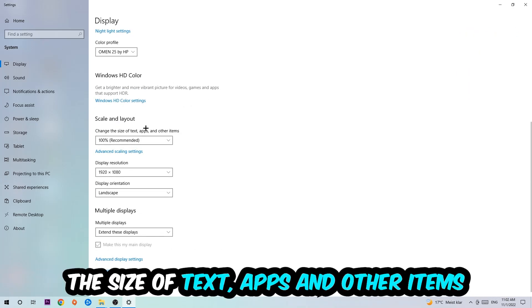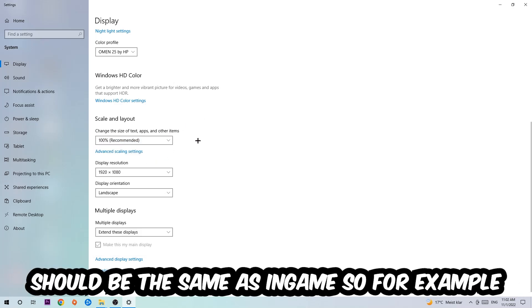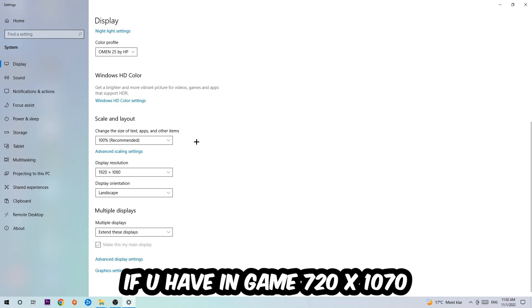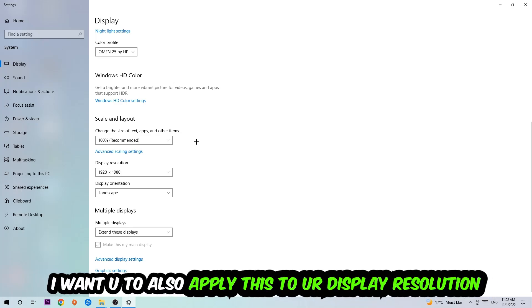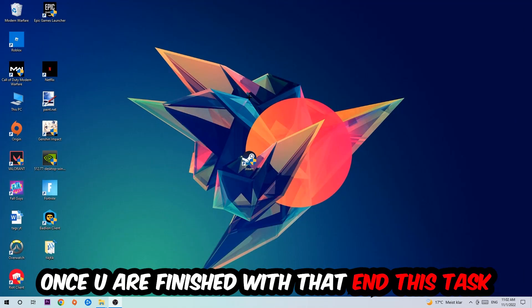Once you're done with that, scroll down, go to scale and layout where I want you to change the size of text, apps, and other items to 100% as recommended. And the display resolution should be the same as in game. So for example, if you're having in game 720 by 1070, I also want you to apply this as your display resolution.